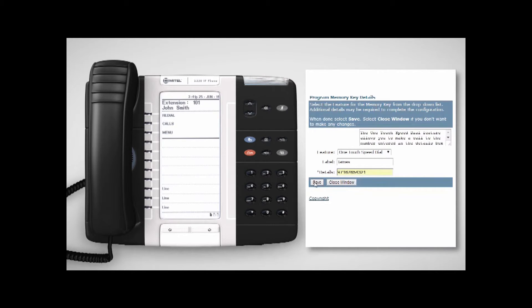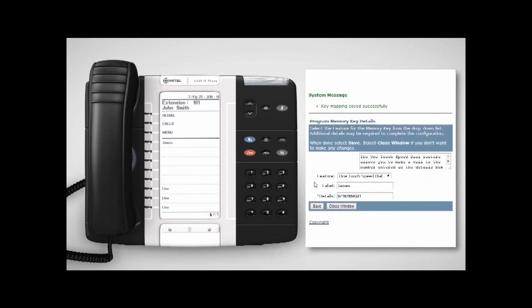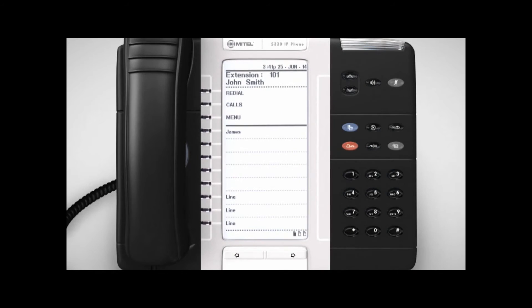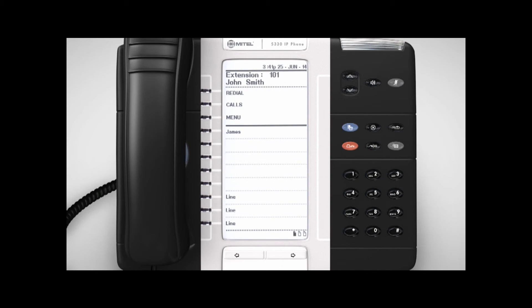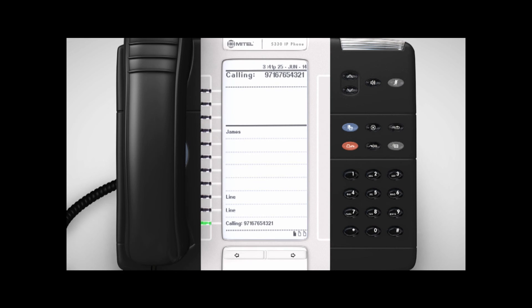Don't forget to click Save. Your speed dial will now be immediately available on your handset. To make a call to this person you've just set up, simply press the newly created key on your phone.